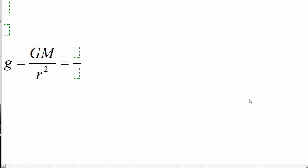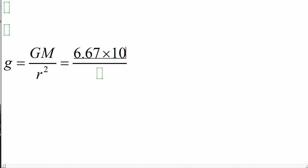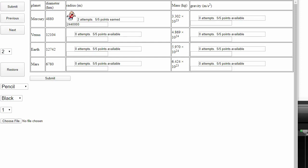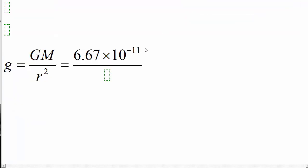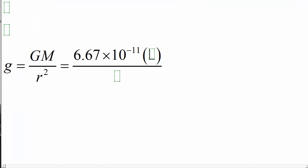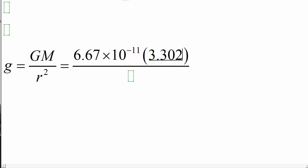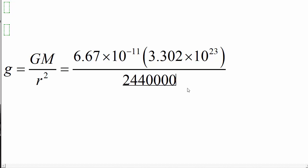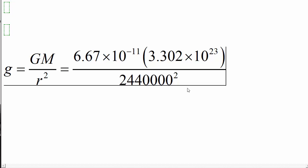The value for big G is 6.67 times 10 to the negative 11. Because I'm going to use my mass in kilograms and my radius in meters, I'm going to leave out the units in this calculation. They can get a little sloppy. And from our assignment, we can see that the mass of Mercury in kilograms is 3.302 times 10 to the 23rd. So we're going to plug this mass into our formula, 3.302 times 10 to the 23rd kilograms. And our radius, 2,440,000 meters squared.